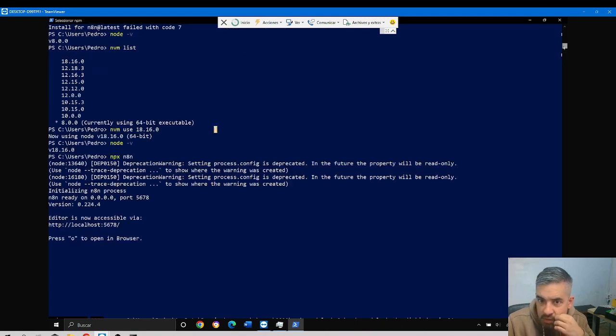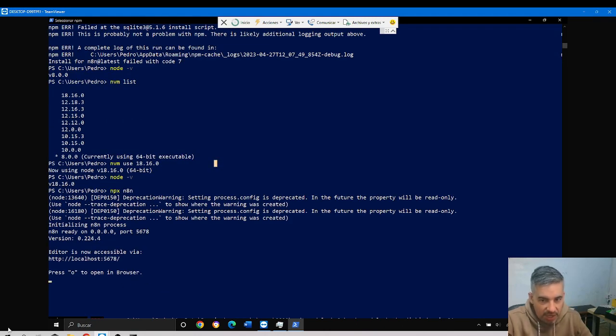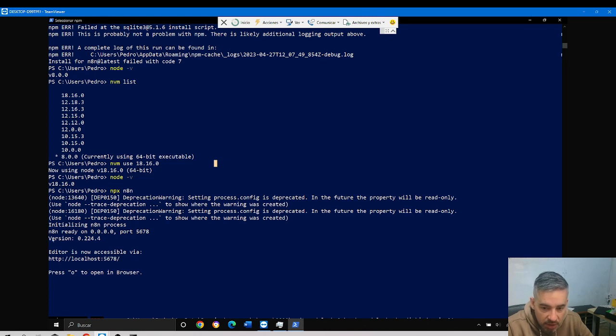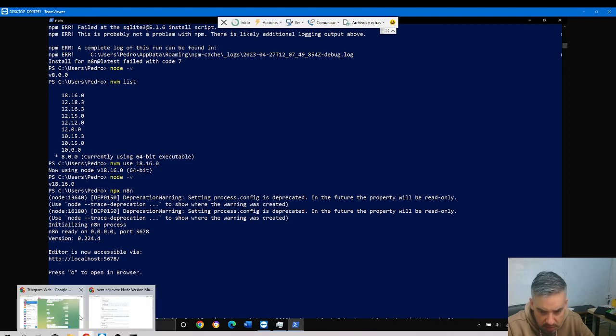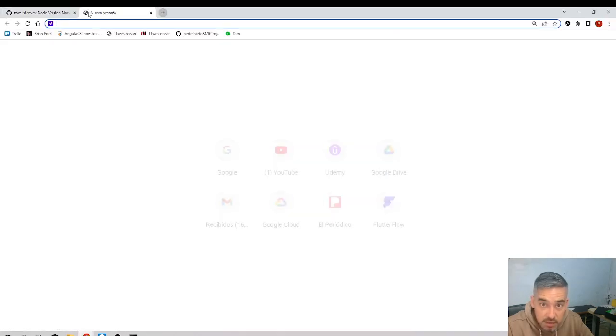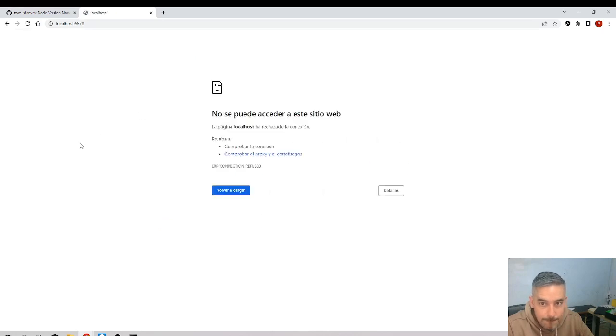Now it's working again. You saw I forced the error, I solved the error by changing the Node version, and it's working again as expected. Wait, I was in the wrong screen - I was in my computer instead of in the remote computer.